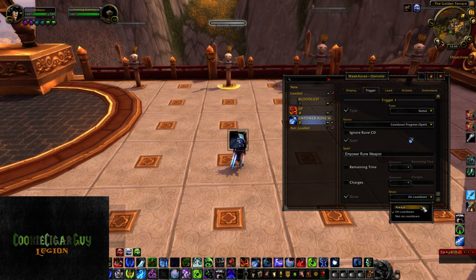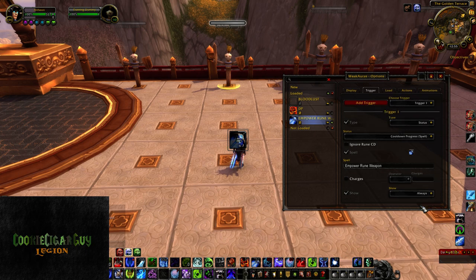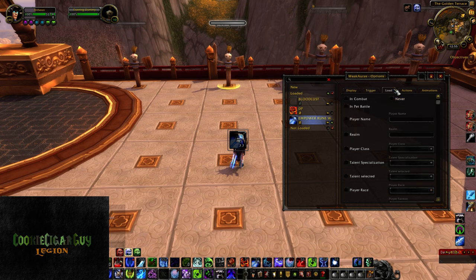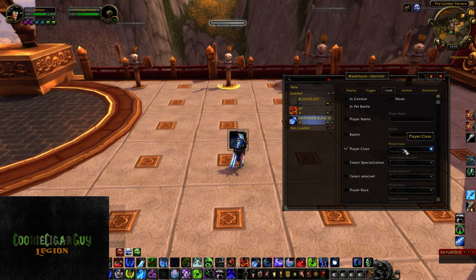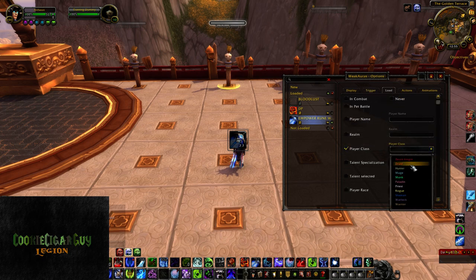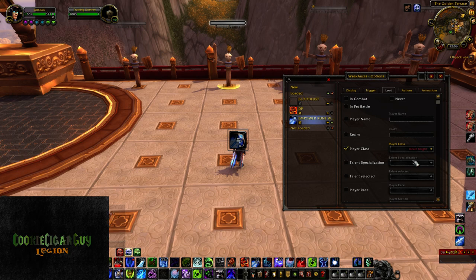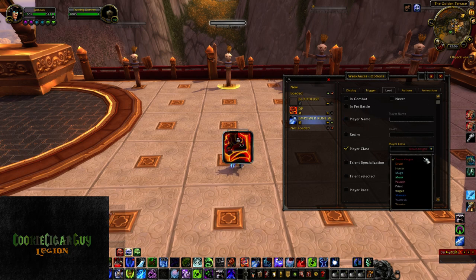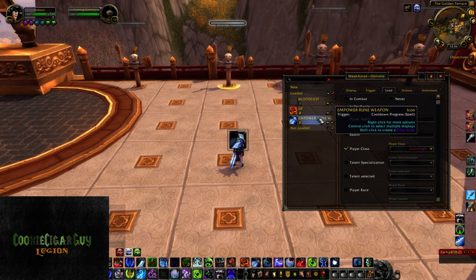I recommend 'Always' so you know when it's available and how long before you can use it again. Then of course go to your load and make sure you're only loading this on something that's applicable. I only want to see this on my Death Knight — I don't want to see it on a warrior or anything else, just when I'm on my Death Knight. So that takes care of that, and you can move those around as you like.